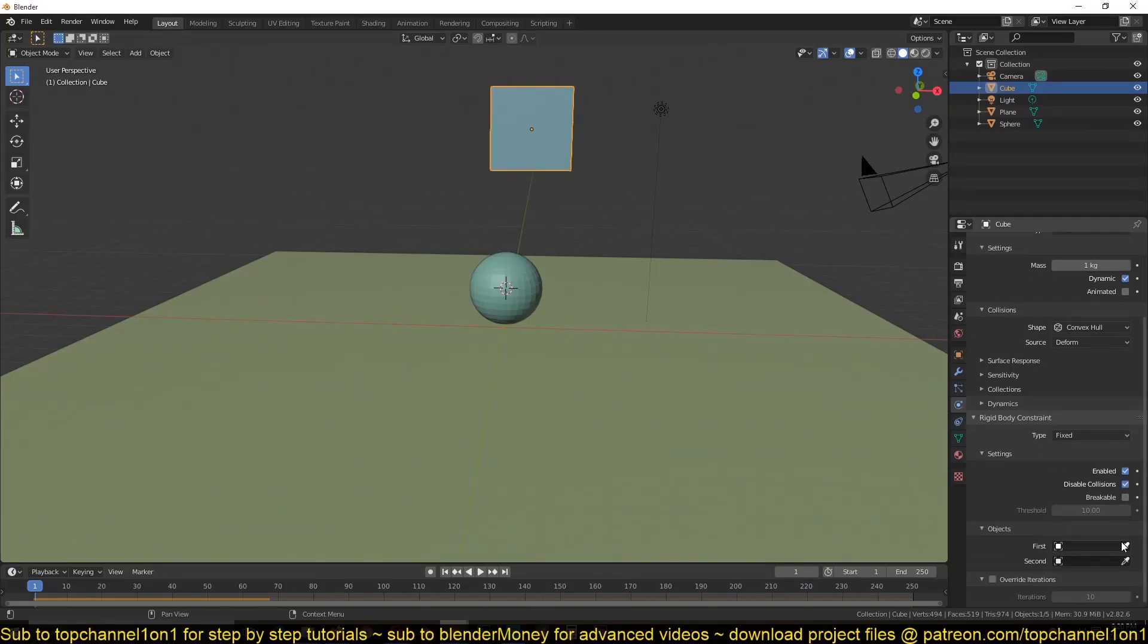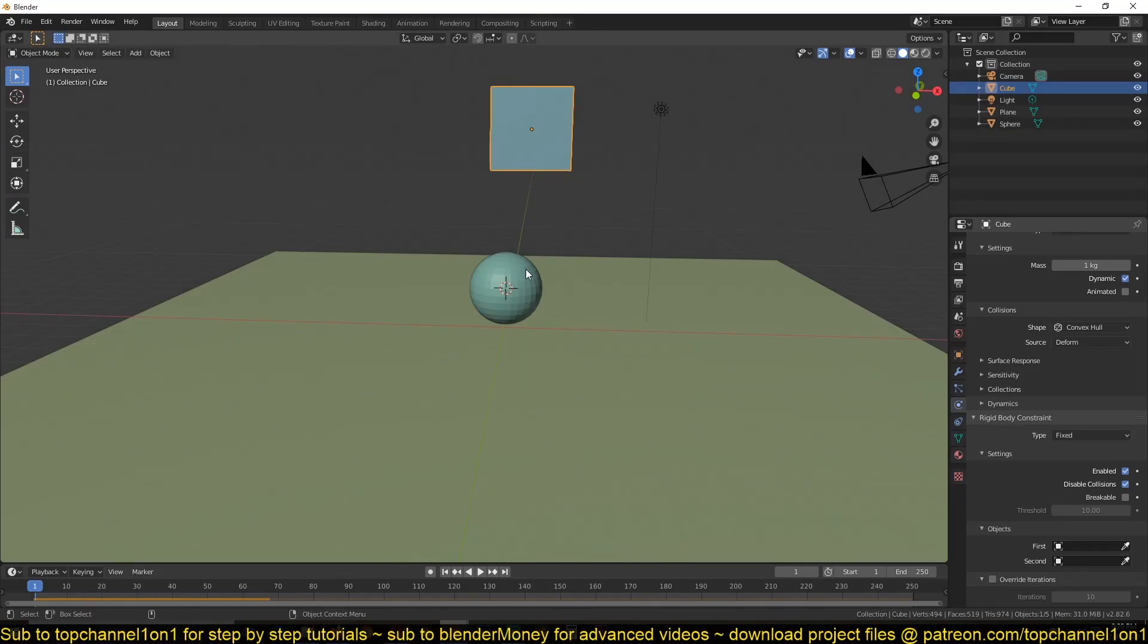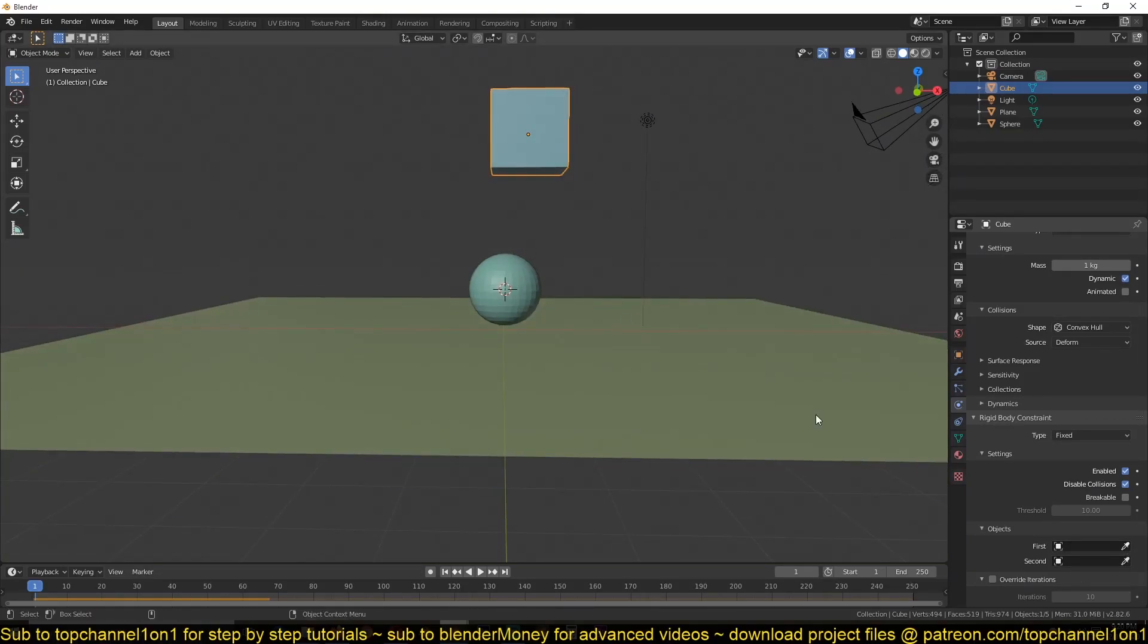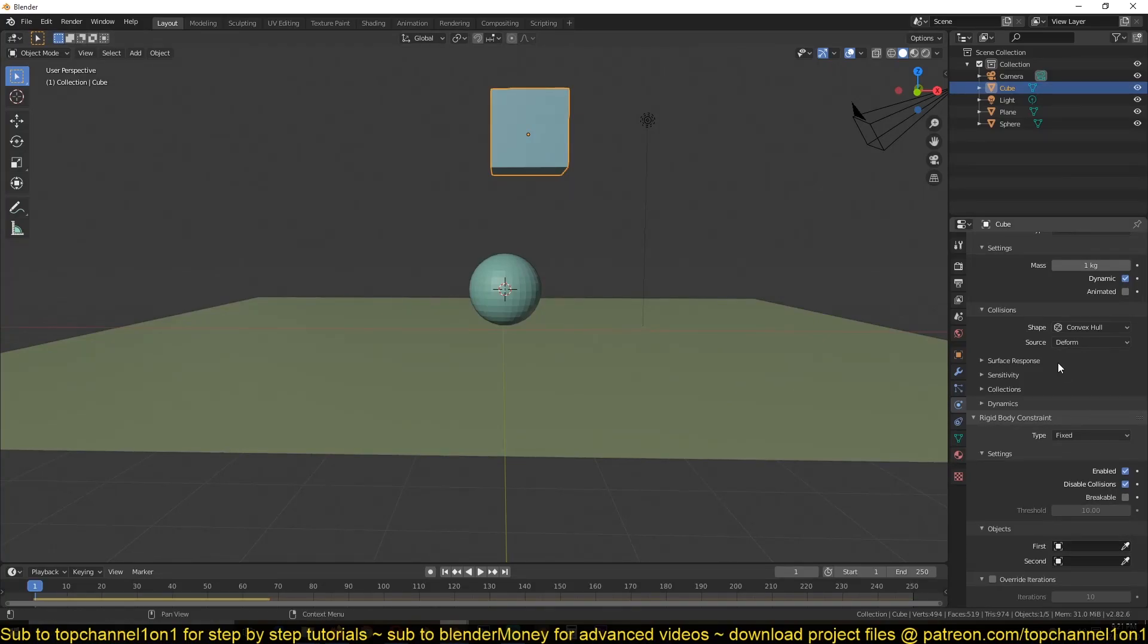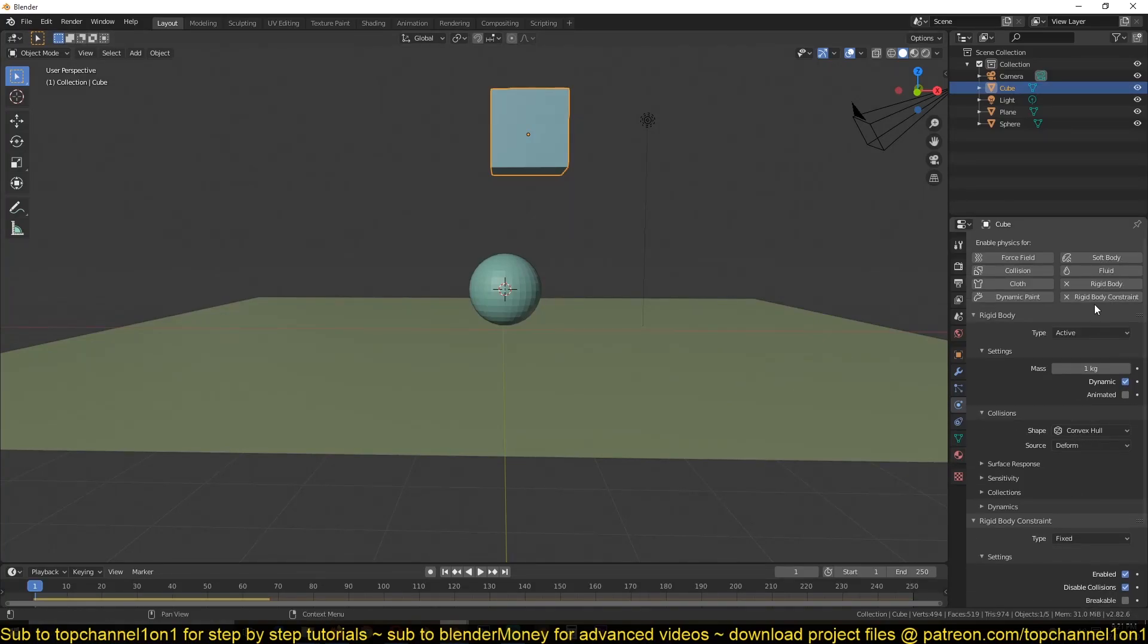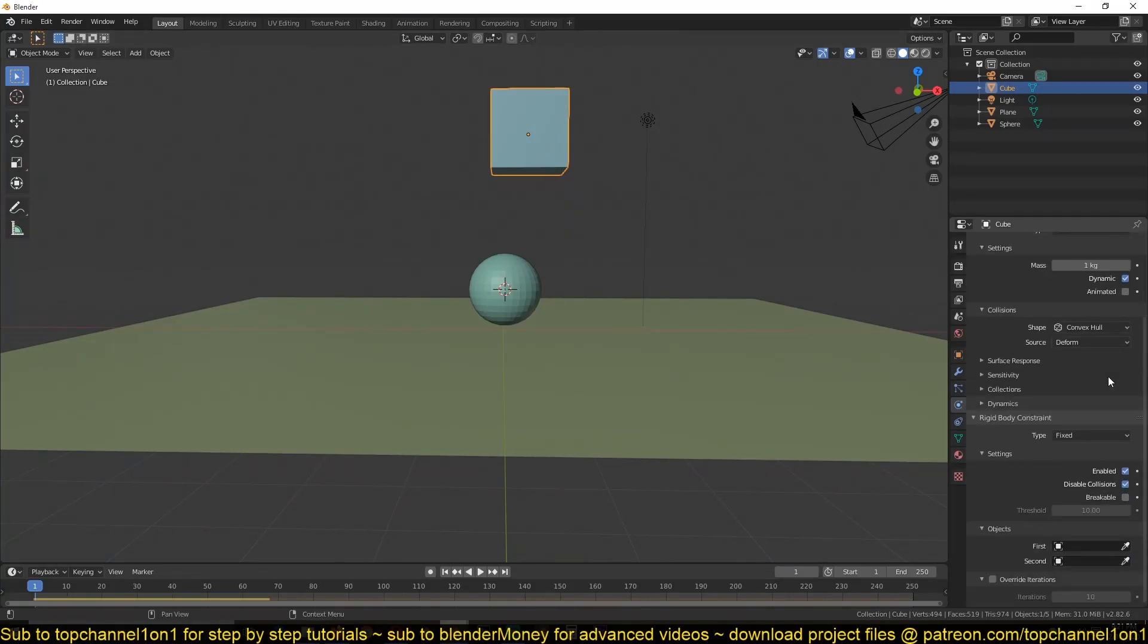you can see we have an option here. I can weld the two objects so that they can act as a single object by adding a rigid body constraint to them.